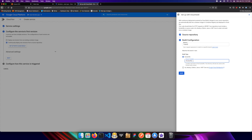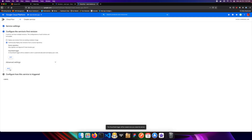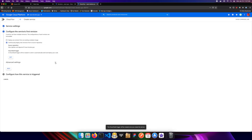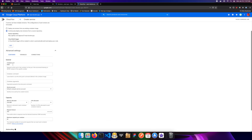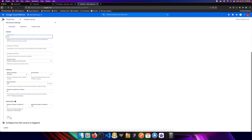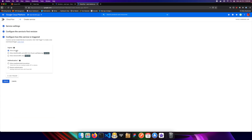The source location for the Dockerfile is the root of our application. In advanced settings, since we exposed port 443, we set the container port to 443. We'll allow all traffic and allow unauthenticated invocations so anyone on the web can access the URL. Then we create the service.